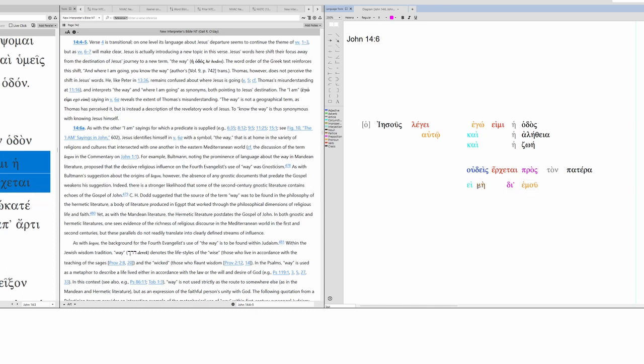No one comes to the Father except through me. So, udis e mi is a grammatical construction. So, no one except. No one except. E mi. This would literally be if not. We're not translating that because of this specific construction. So, no one except. So, no one comes or is coming to the Father except through me.